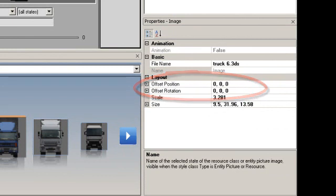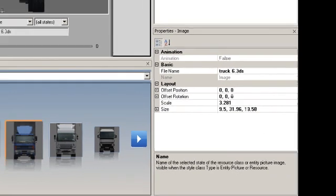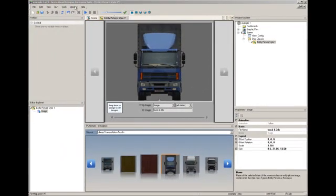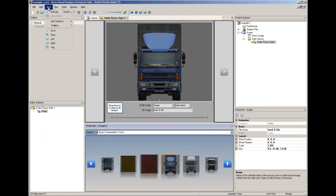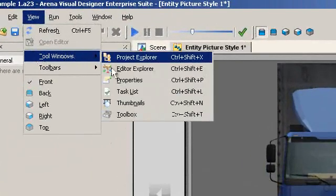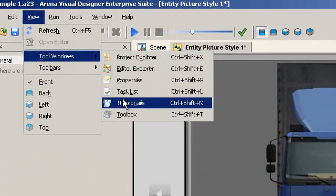There are several ways to assign a picture. In this example, we will use the thumbnails. If you do not have the thumbnails visible, go to the View menu, Tool Windows, and select Thumbnails.